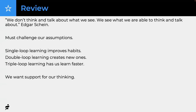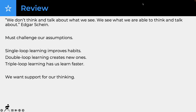In review: we don't think and talk about what we see — we see what we're able to think and talk about. If you're in an echo chamber, you've got to get out or introduce other perspectives. We have to challenge our assumptions using single, double, and triple loop learning, and we want to support our thinking. This is very important.